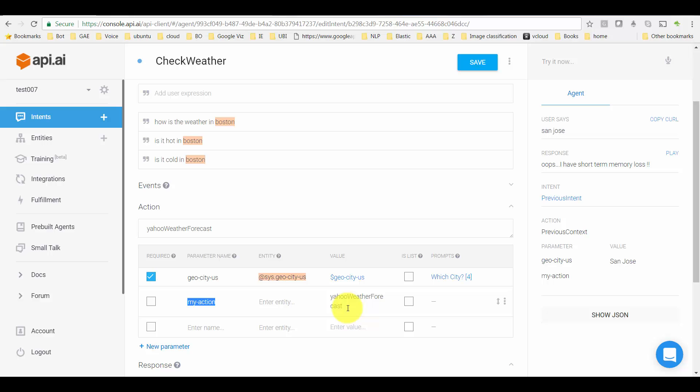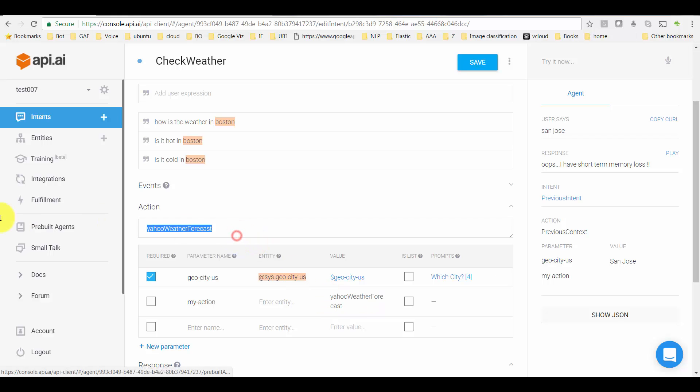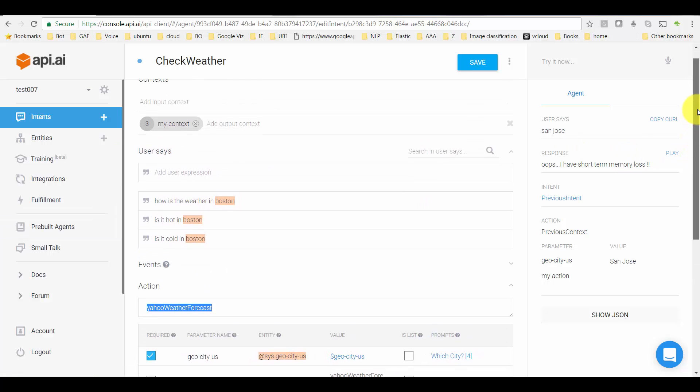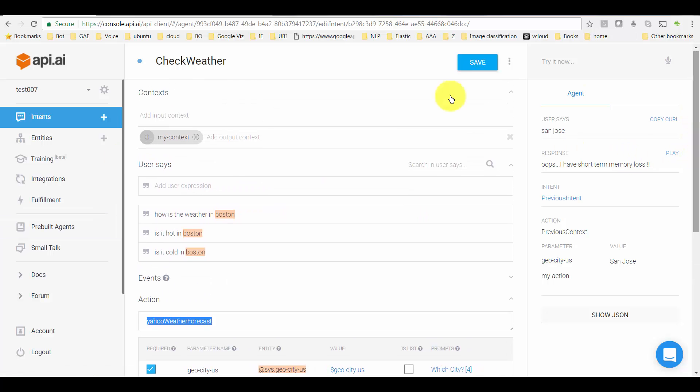What is new is this parameter called 'my action.' As we move forward, you'll see what I'm doing with it. In my action parameter, I'm going to hard code or specify a constant value of 'yahoo weather forecast,' the same as the action name.